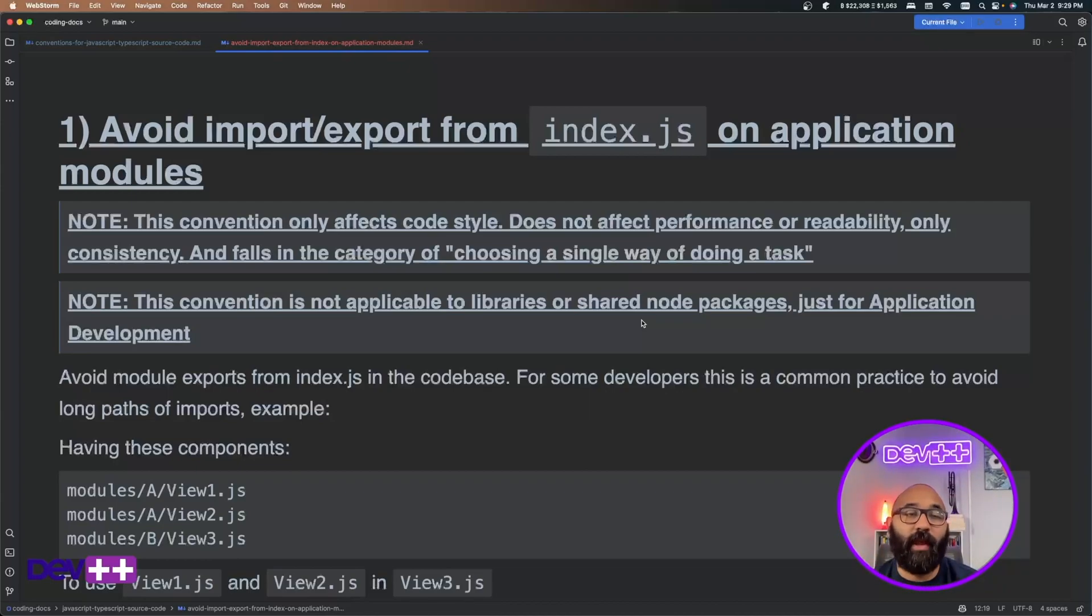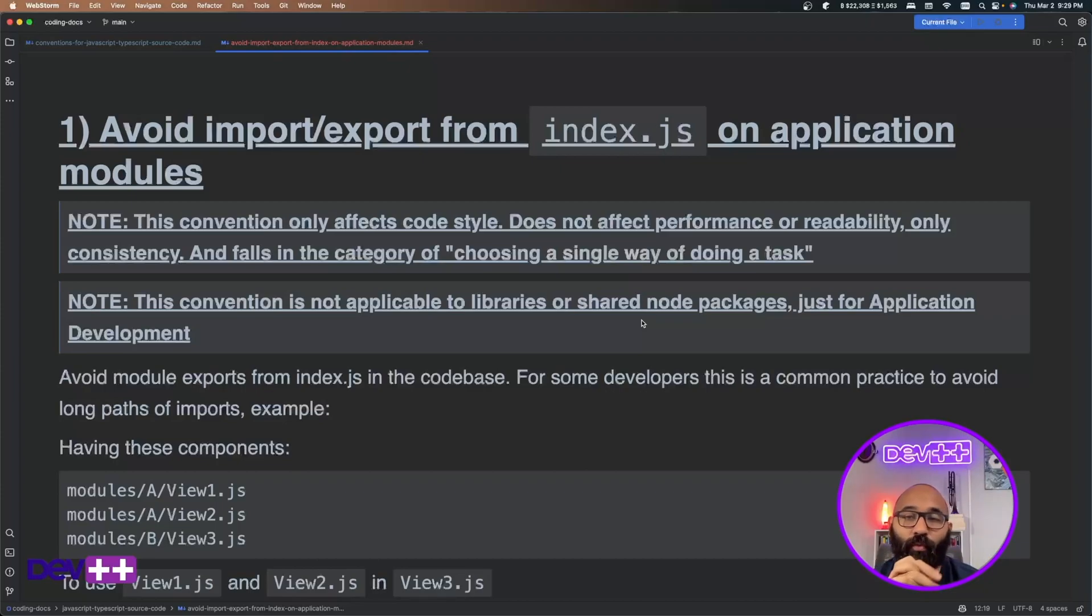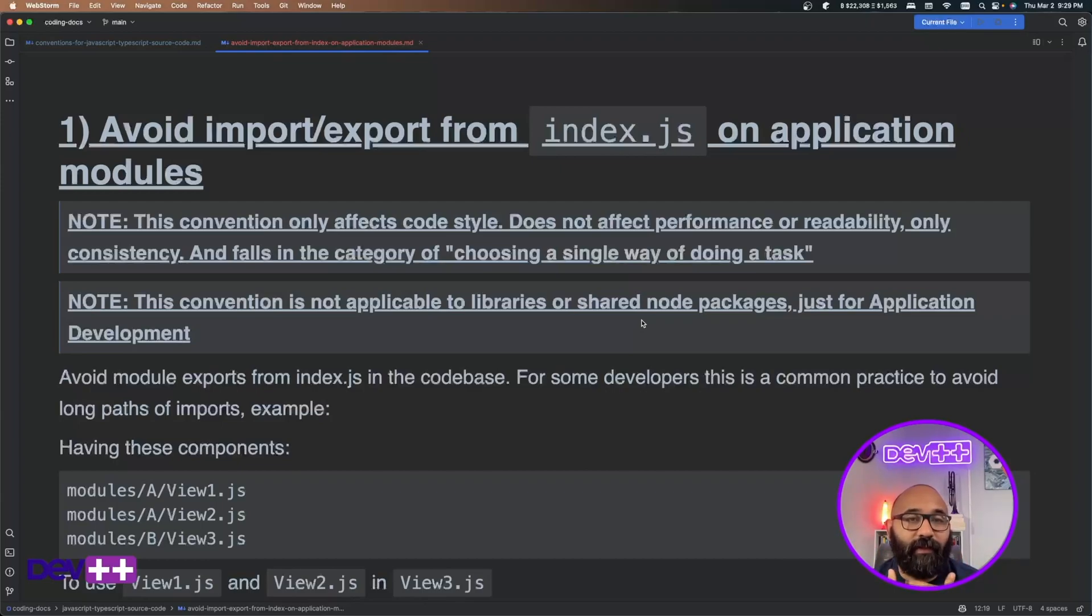So this is the first disclaimer that I'm doing here. This convention only affects code style, it doesn't have anything to do with performance or stability. It only affects consistency.